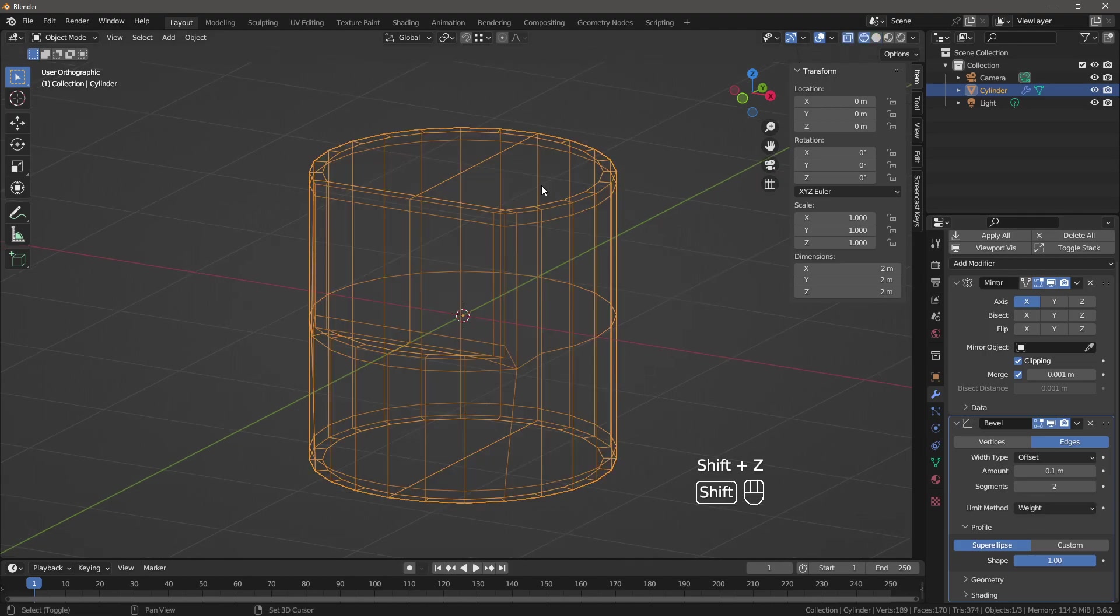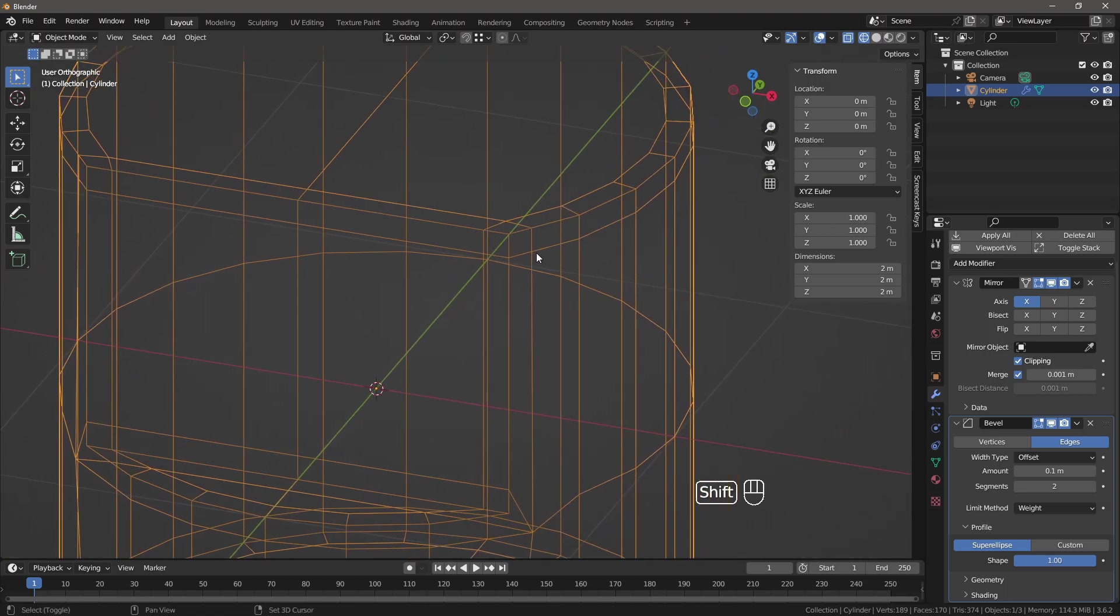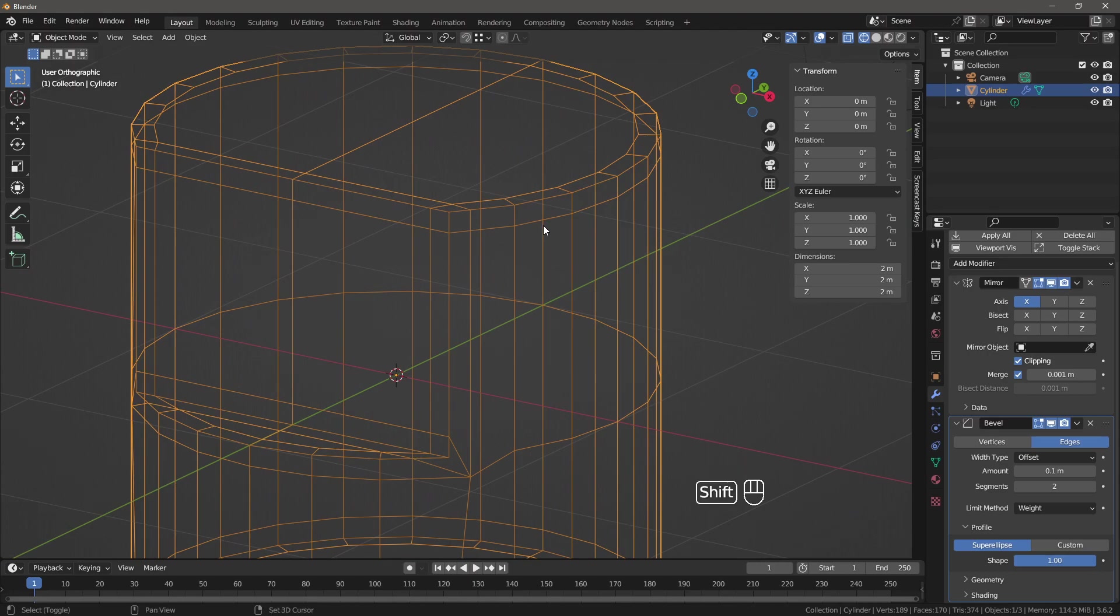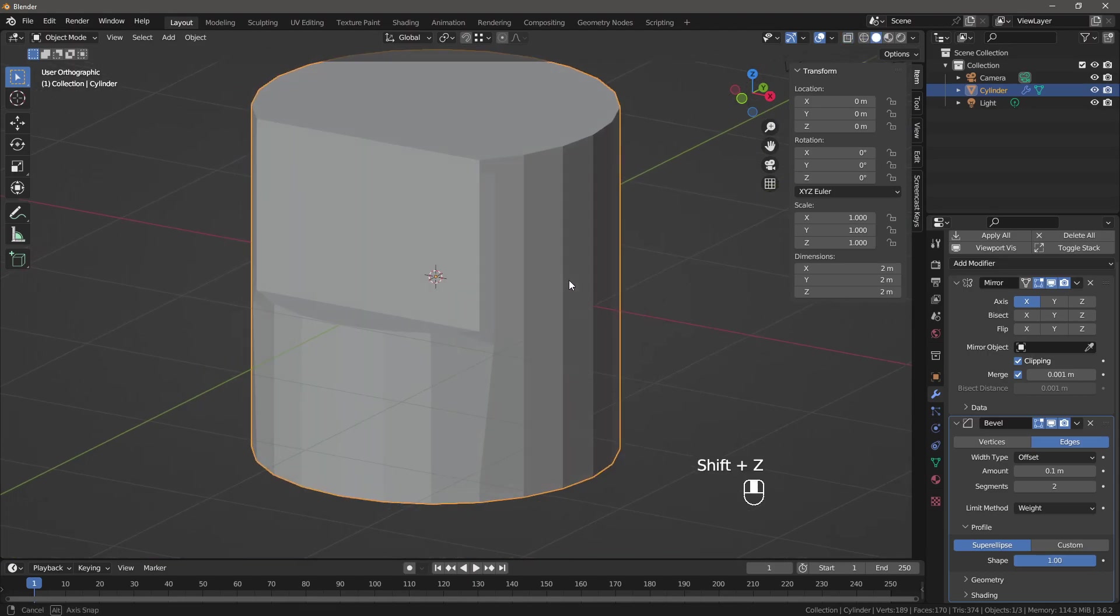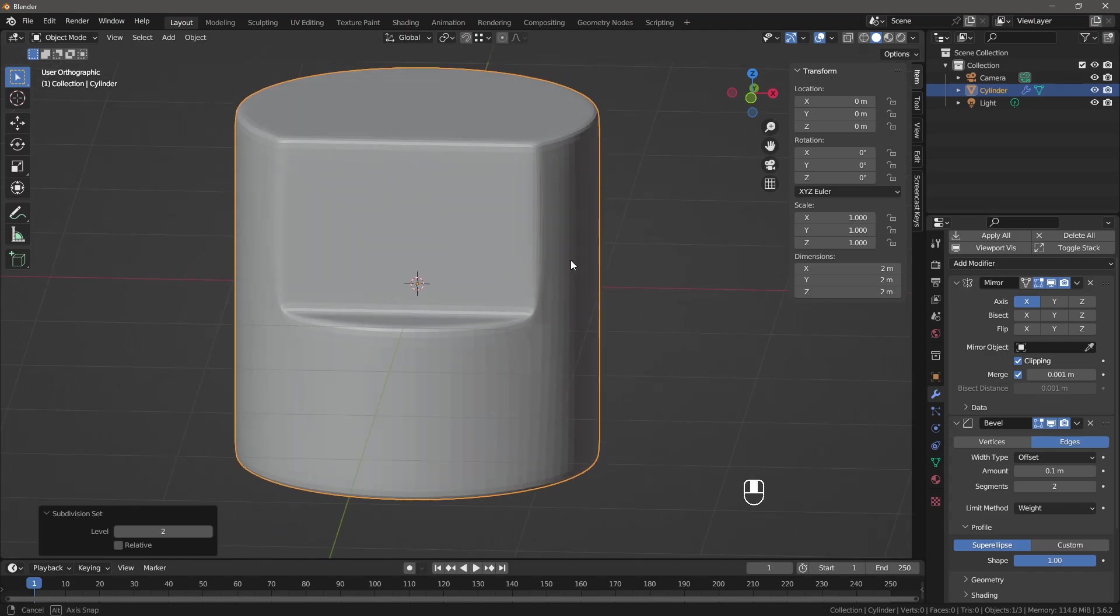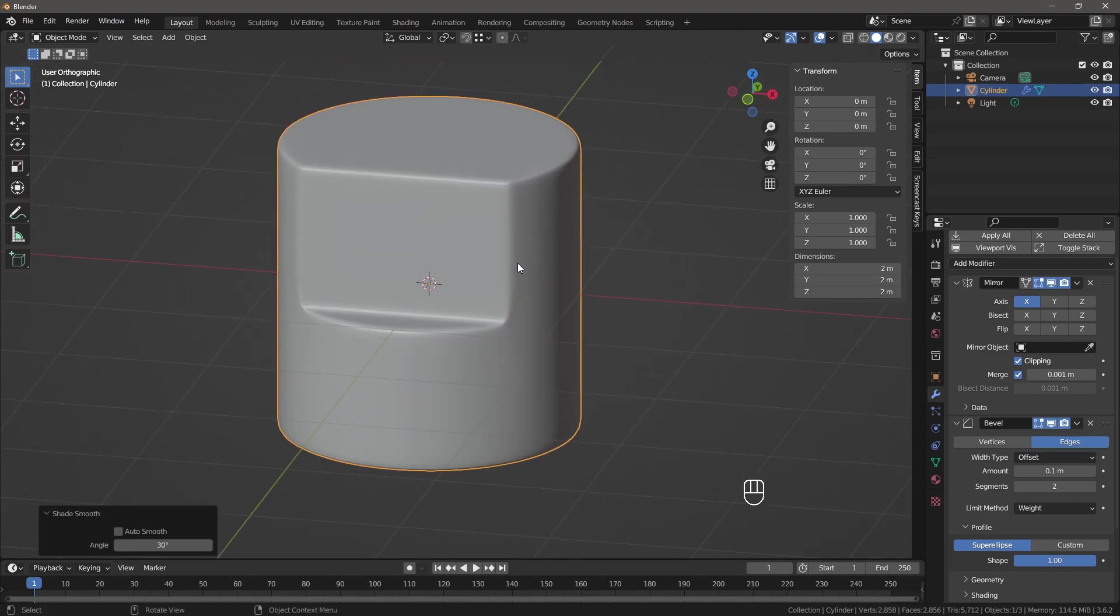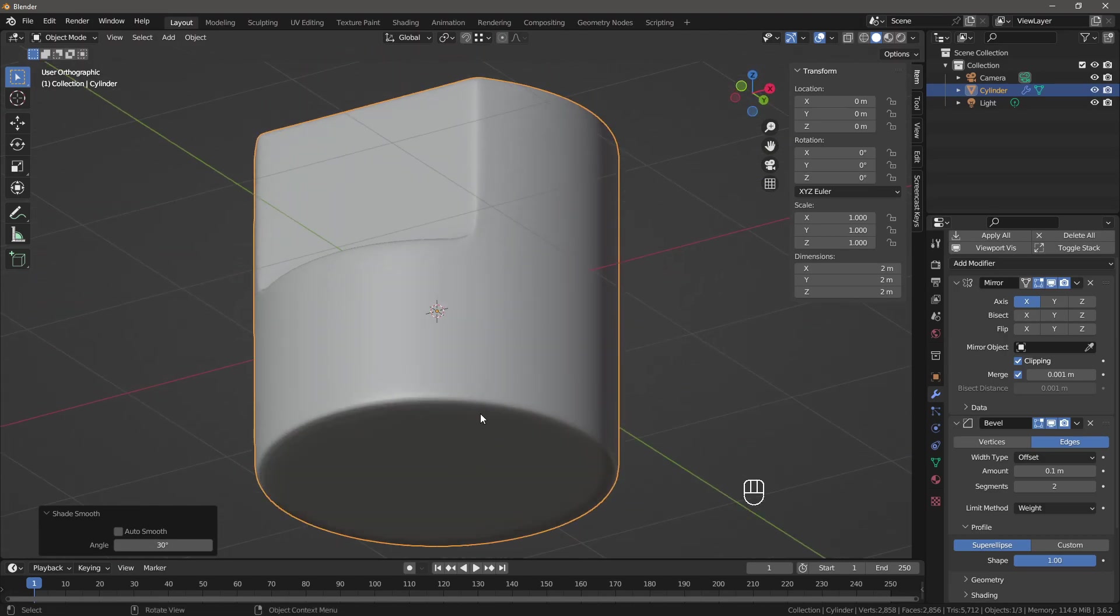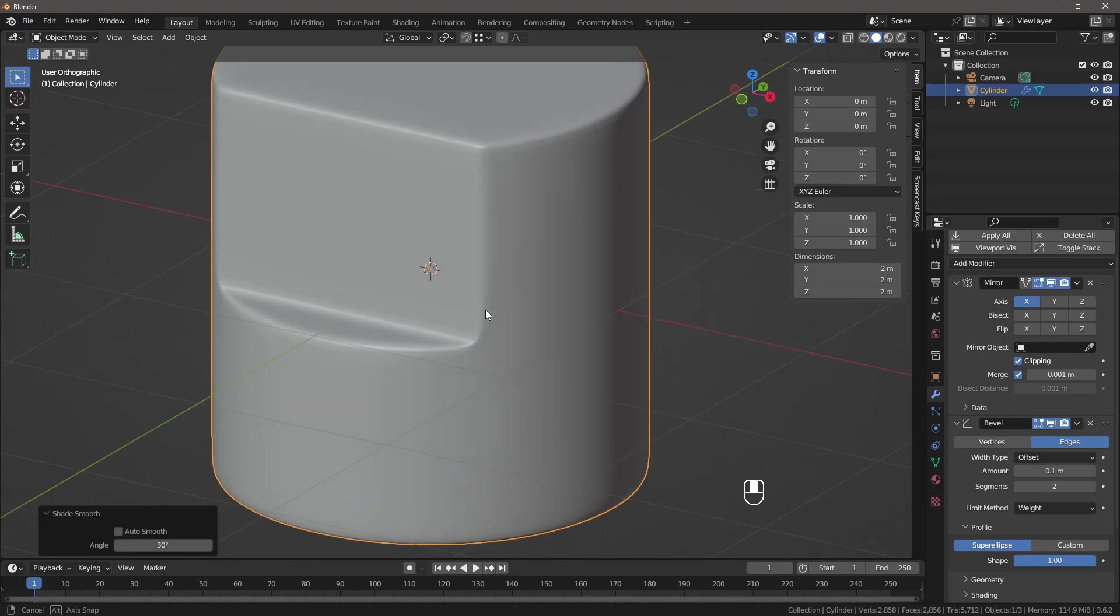Now if I go to wireframe, I can see that it created supporting edges for us and it looks quite nice. So when I subdivide this, let's see. We have this result. Now it's not too bad on the top, on the bottom. But here, this is not good, right?